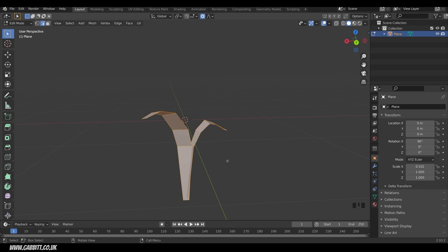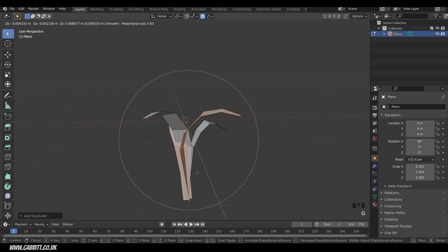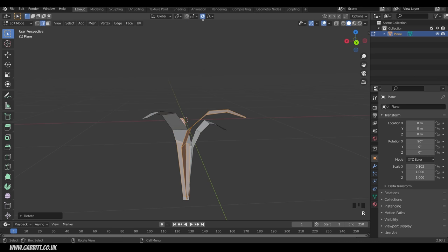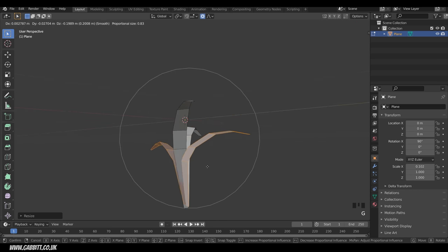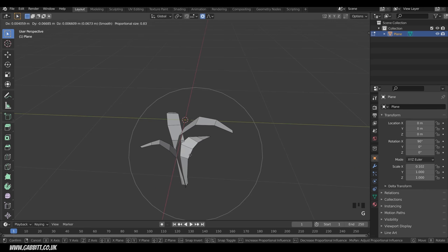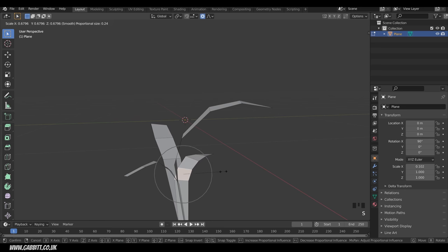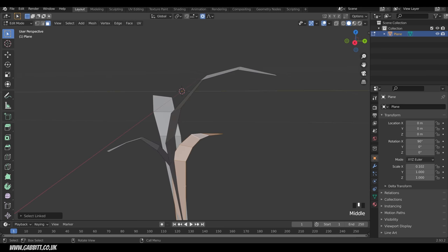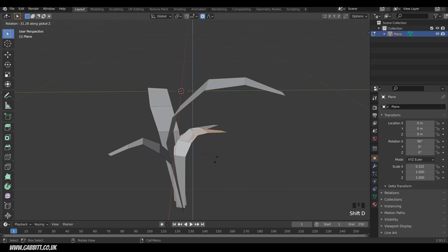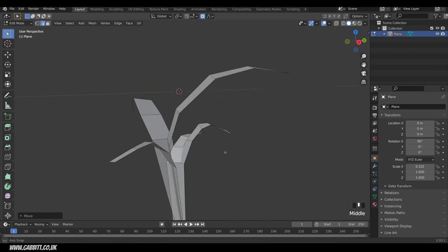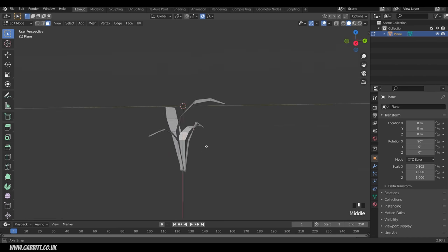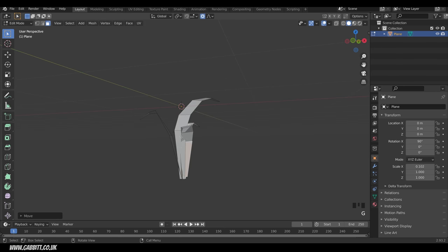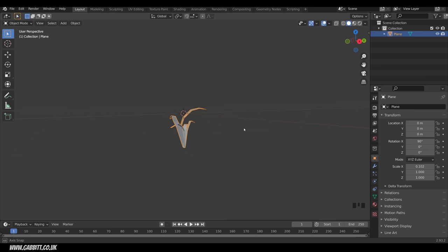Select all with A, Shift+D to duplicate, then R then Z to rotate the duplication. G to grab, R to rotate — with proportional edit still on 'Connected Only' and both selected, I can affect them together. Make them a bit shorter, then edit them individually. Use L (link select) to select a separate shape, Shift+D to duplicate, R then Z and move it into position. After a few more modifications to reduce overlap, we've got a clump of grass.